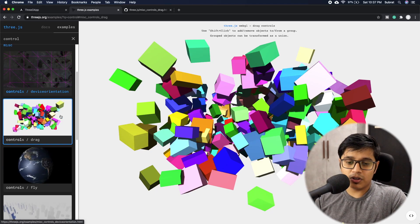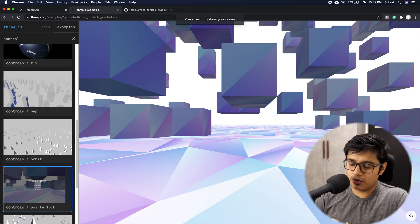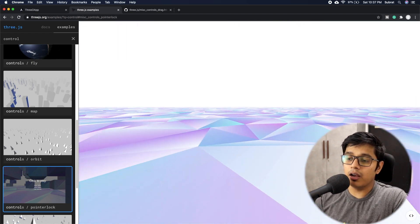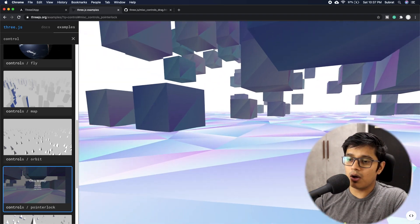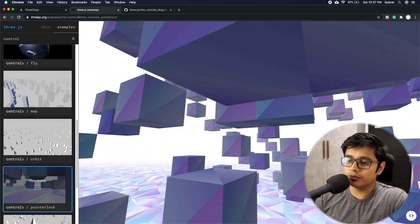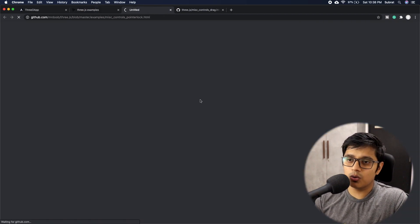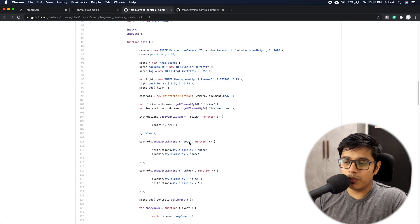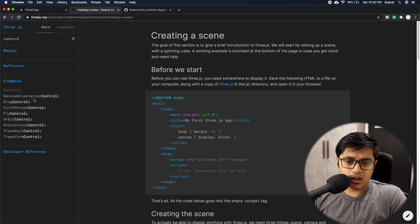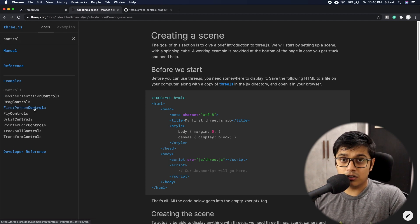Another control is the Pointer Lock Control — it's for a first-person shooter kind of game. You can move with your keyboard, rotate the camera with the mouse, and the spacebar is to jump. To see the source code, just click on 'Source Code' in the examples. The main control you'll use the most is probably Orbit Control, but there's also the Fly Control and others you can check in the Three.js documentation.